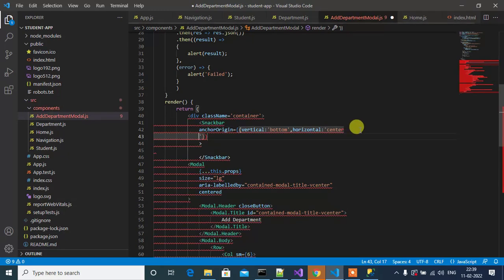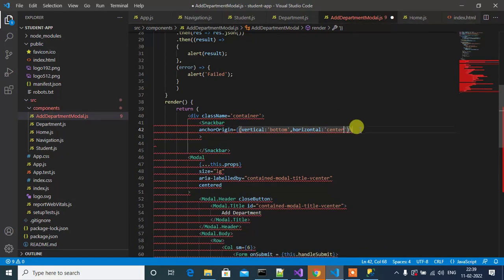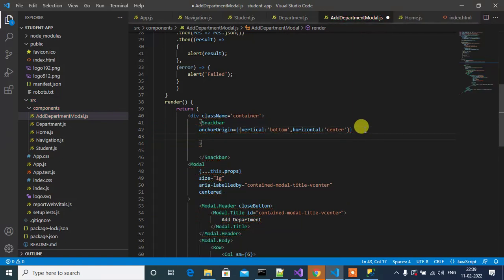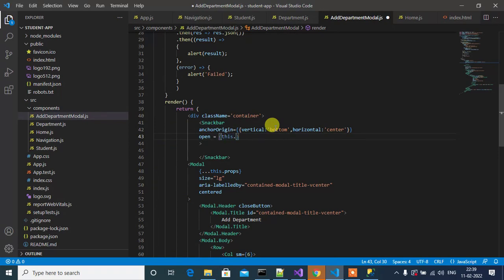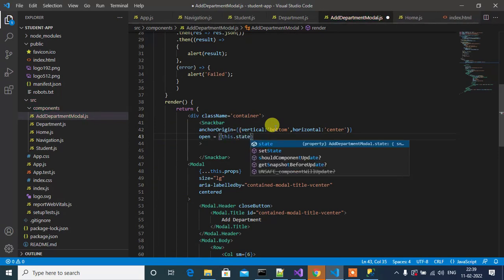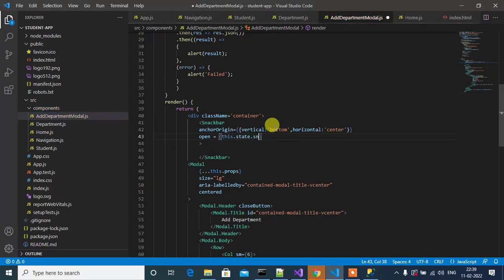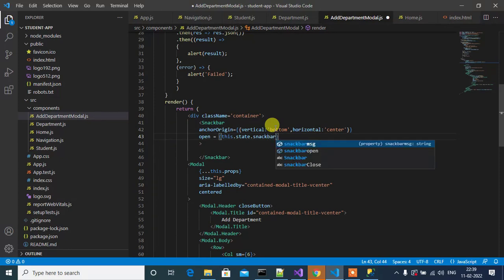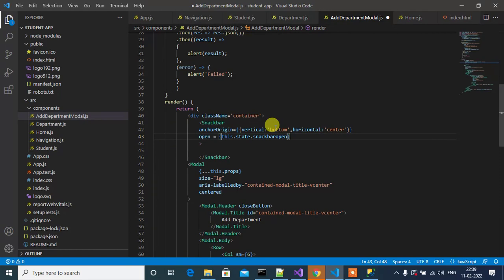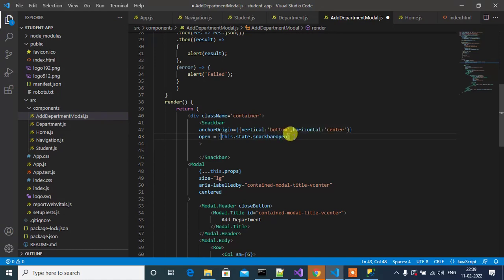Next, open: this.state.snackBarOpen. Based on this state, the Snackbar will open or close.